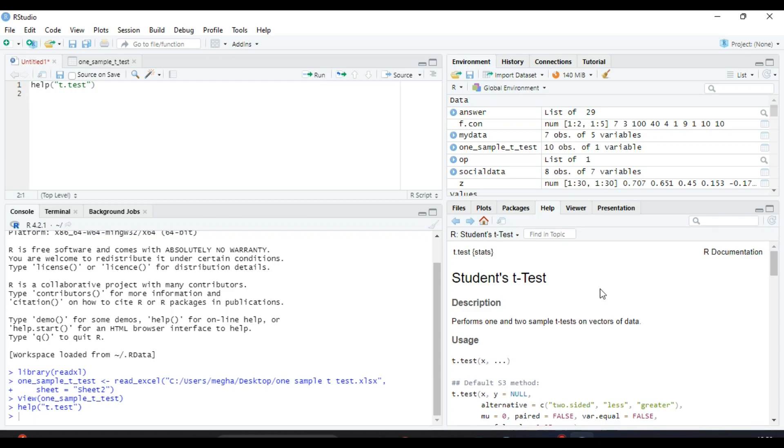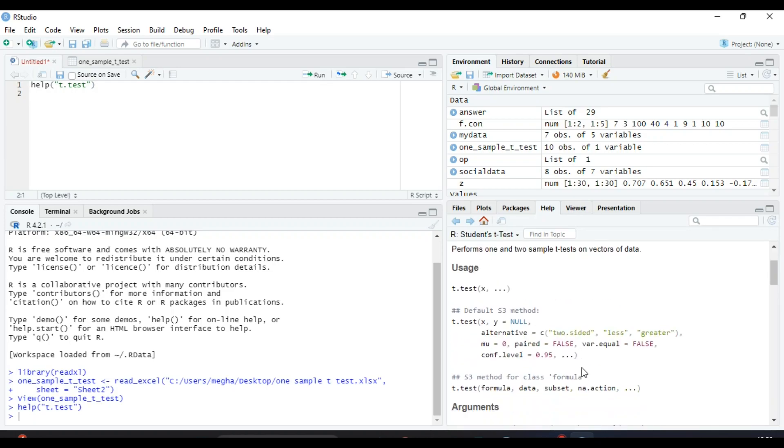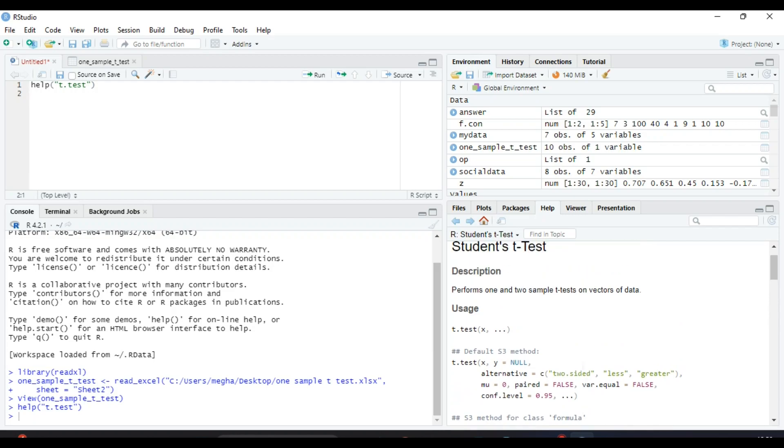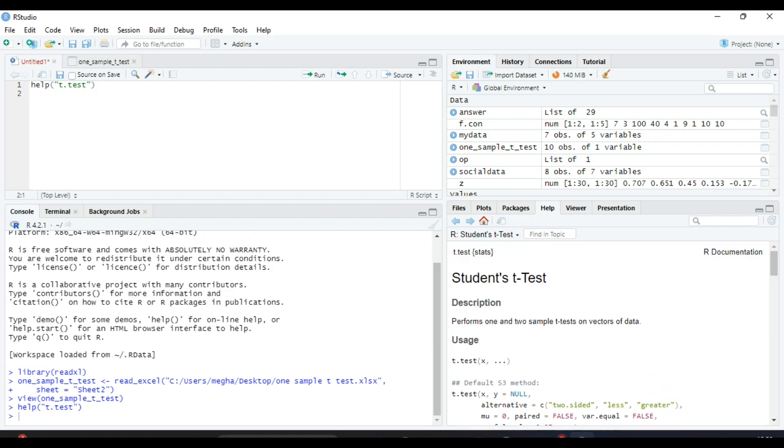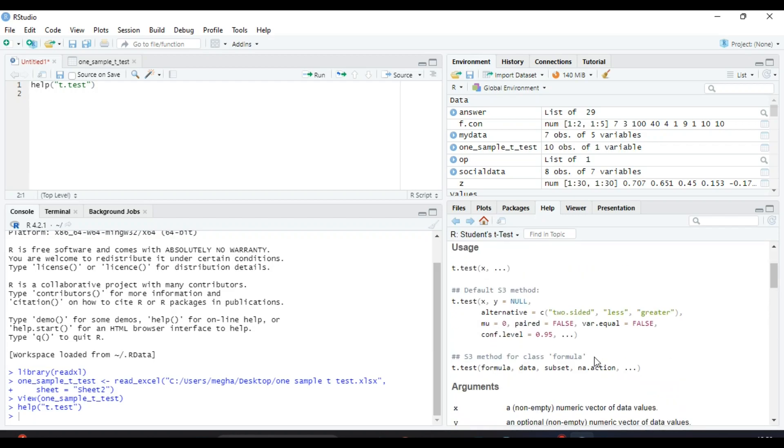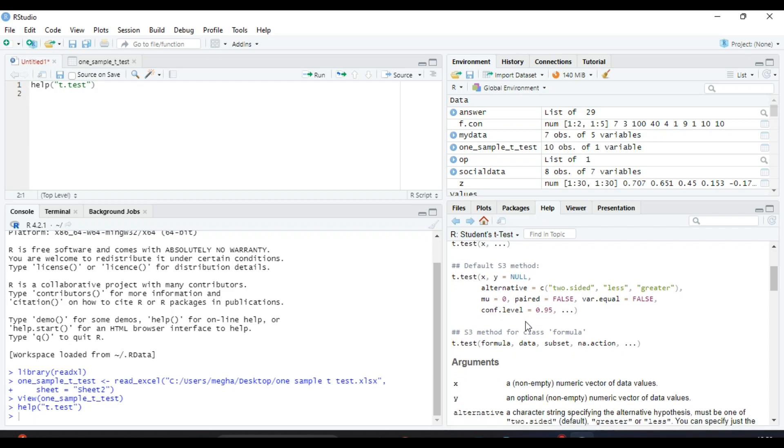Here in this help window, it will give the description about Student's t.test and how you can use this t.test function. This is the function of t.test and all the parameters that are used inside this function.